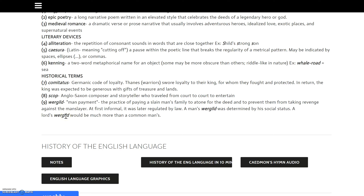A scop is an Anglo-Saxon composer and storyteller who traveled from court to court to entertain. Scops were widely popular during the time period. Obviously, during a time without electricity or entertainment like we know it today, these people would travel from court to court to tell stories and sing songs. This is actually how a lot of history was spread in the very beginning, before there was written language — storytellers who would travel and spread these stories from place to place.